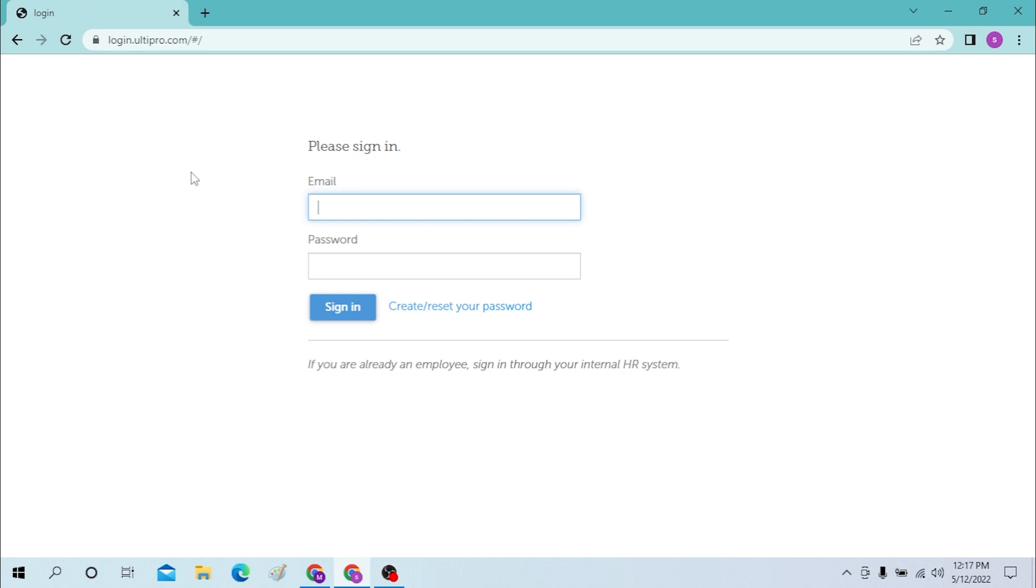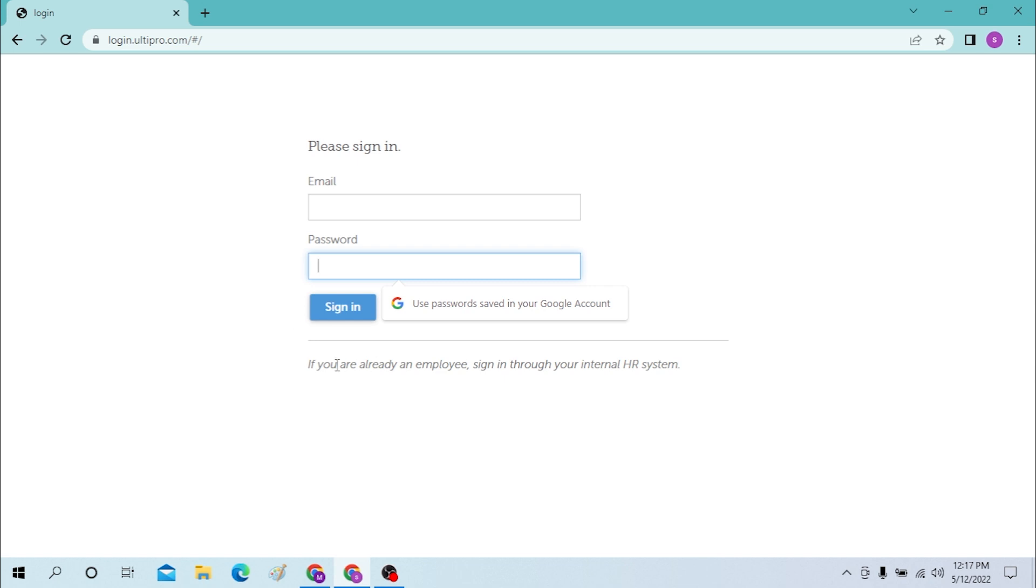As you can see, this is how you can log into your UltiPro account. Type in your email and type in your password over here. If you're a new user, type in your birthday as a sign-up process.